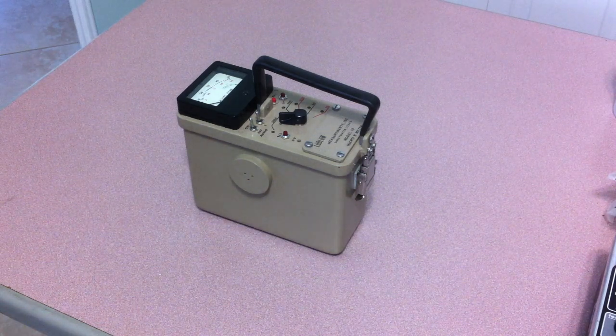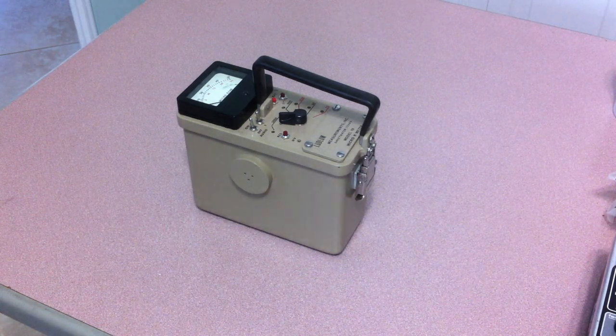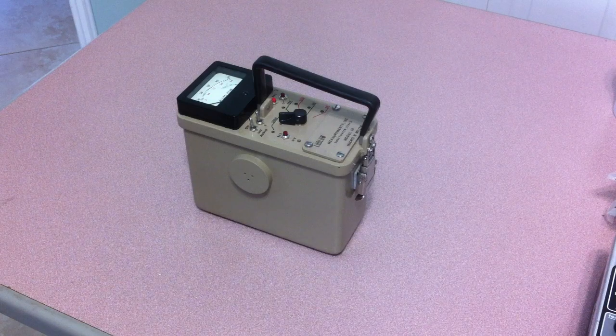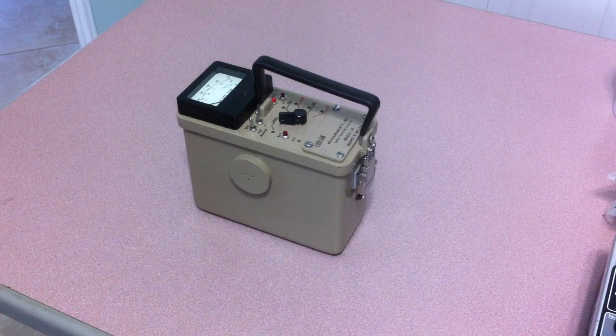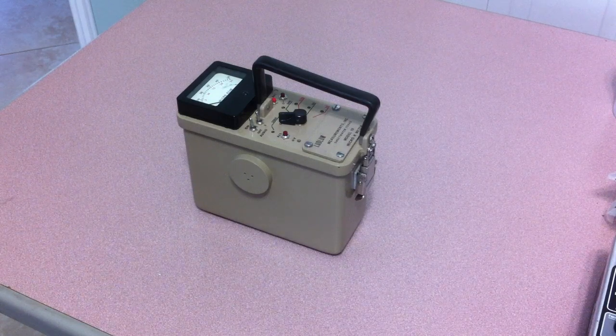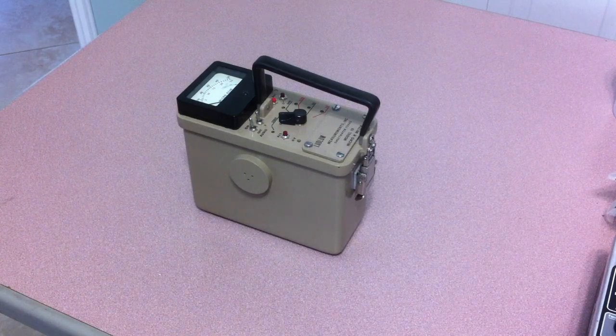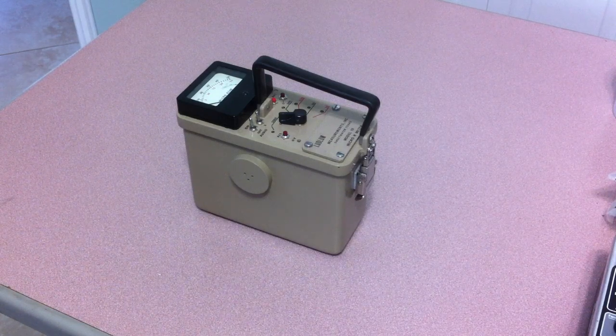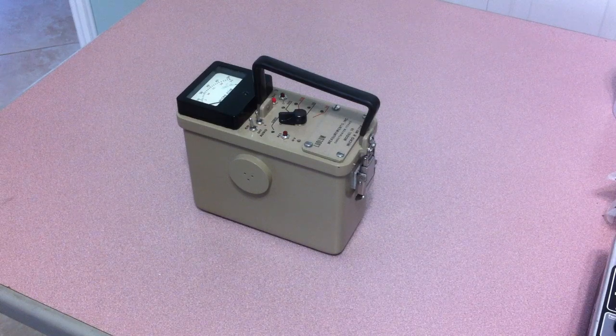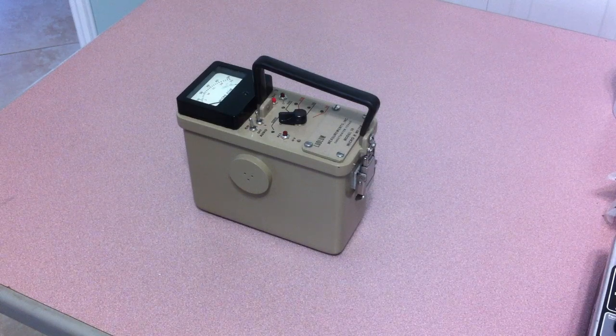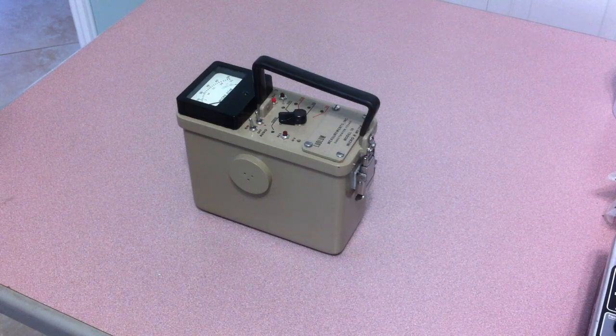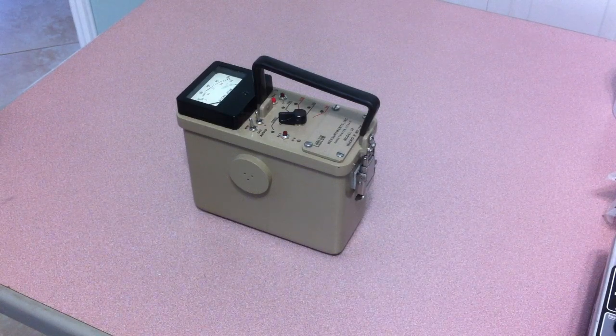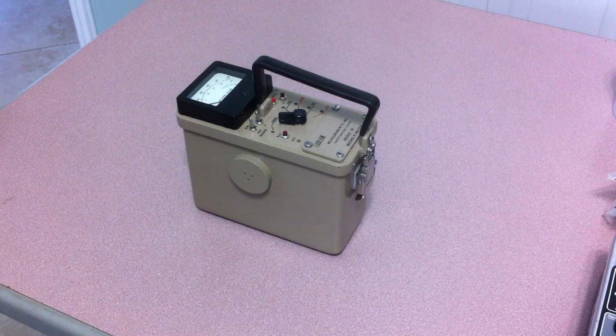Hello and welcome to the IRAD Labs. What you're looking at here is a Ludlam Model 19. This particular Ludlam Model 19 survey meter was fully refurbished here in the IRAD Lab.